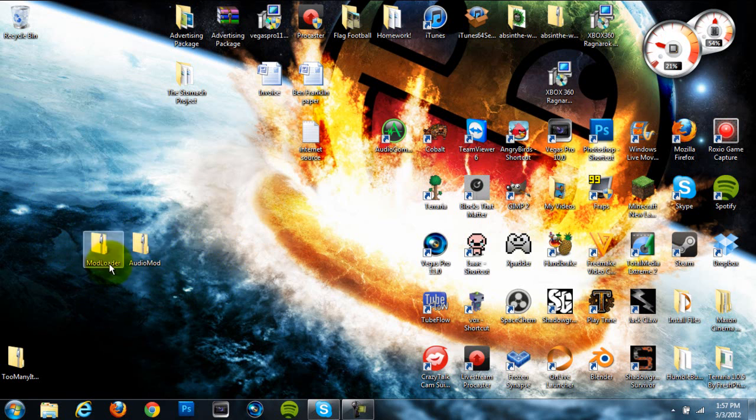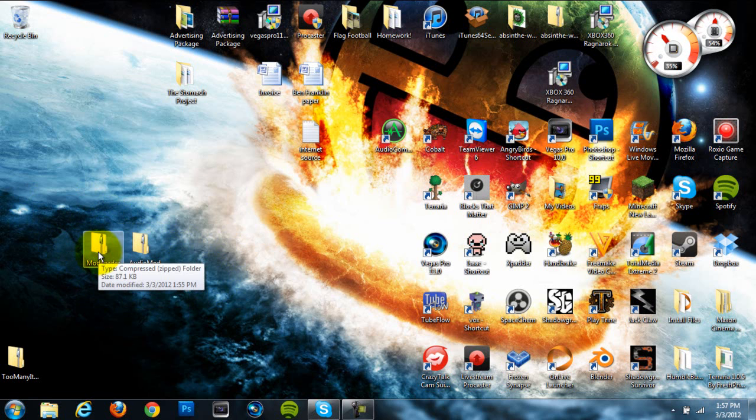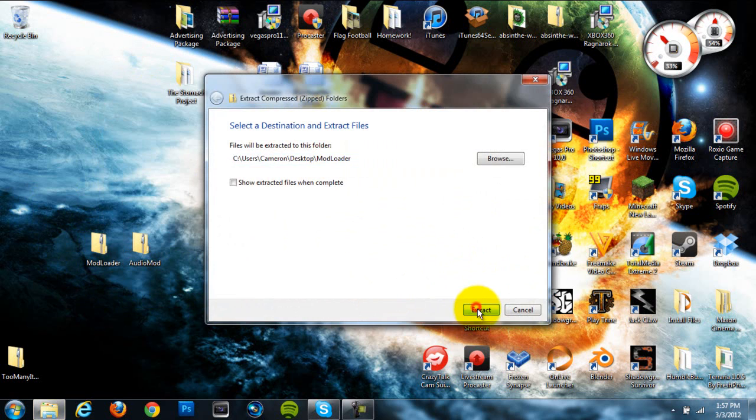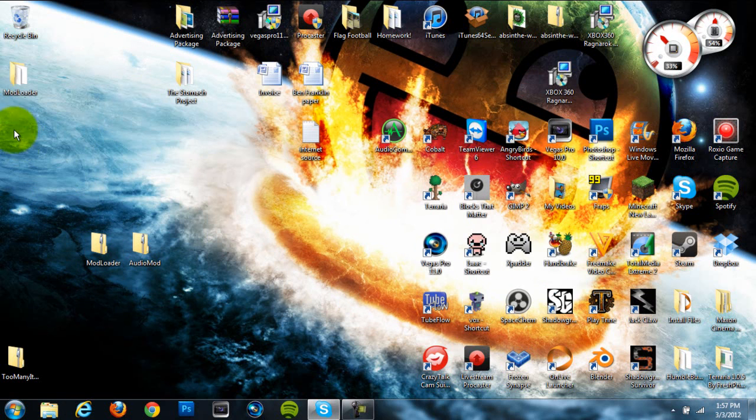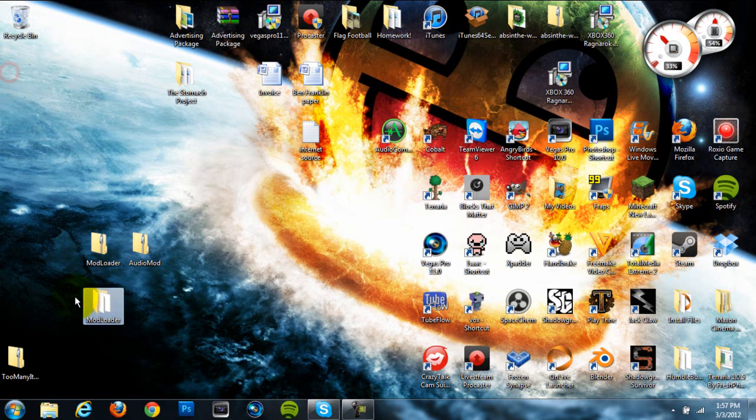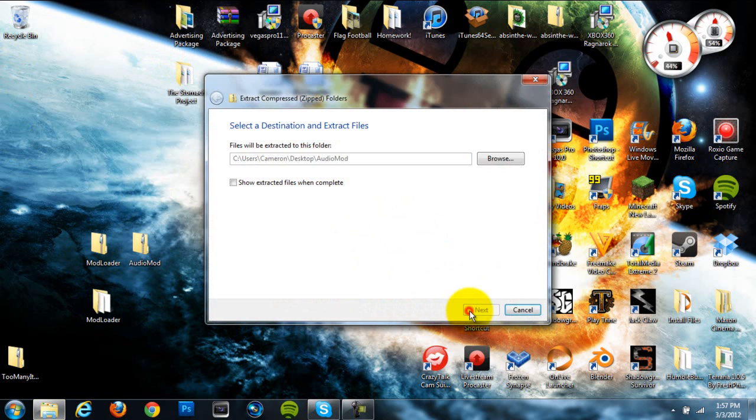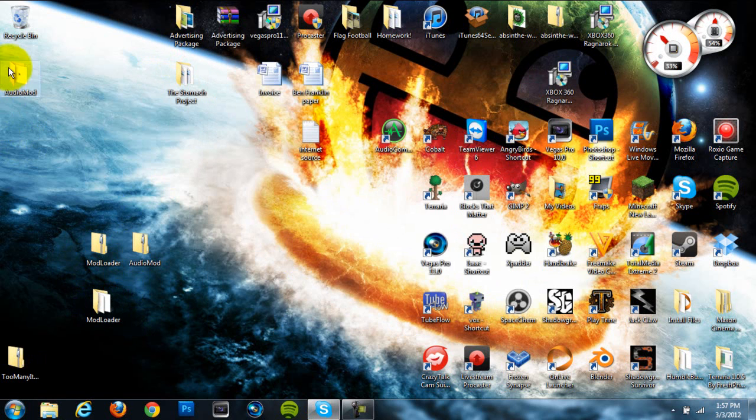Once you have those on your desktop, you're first going to want to extract them to open files so that you can drag stuff out of them. So you're going to want to right-click on each of them, hit Extract All, and then hit Extract, and it'll move them to these open file folders where you can drag stuff out of them.